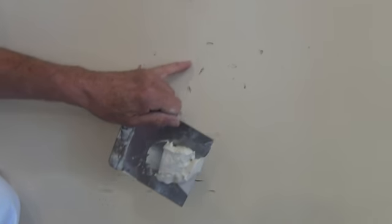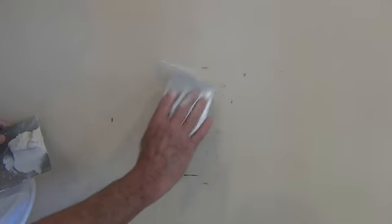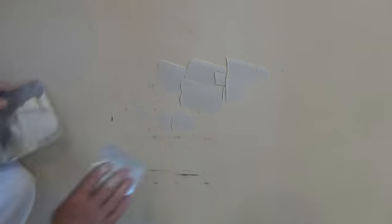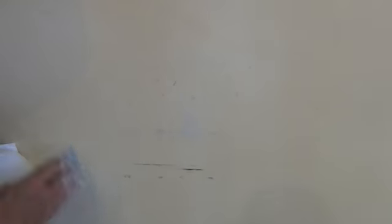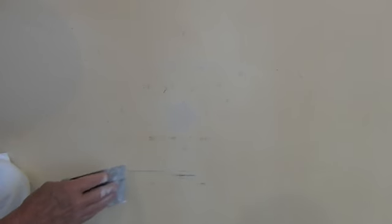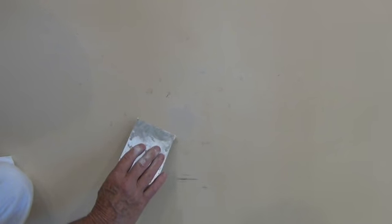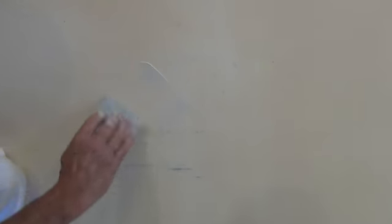For shallow holes the cornice cement will do the job. If the wall is really damaged just lay it on pretty thick and wipe it away using the same technique. You're looking to get the cornice cement flush with the wall. Remember, any excess cement you leave on the wall you're going to have to sand away later, so do yourself a favor and get rid of the excess. If you have deeper holes, build it up as much as possible, let it dry, then come back and give it another filling. That way any hole, no matter how deep, you'll be able to fill correctly.